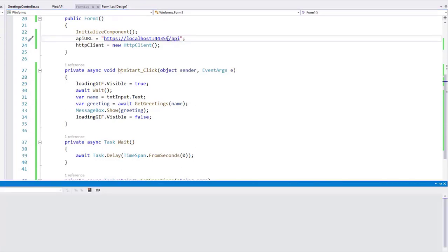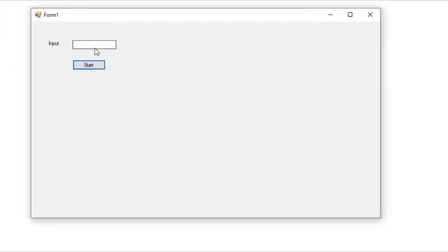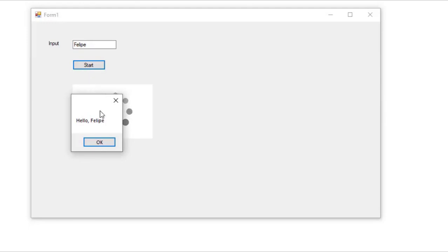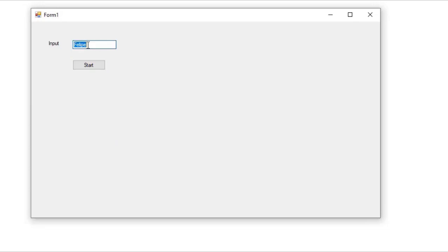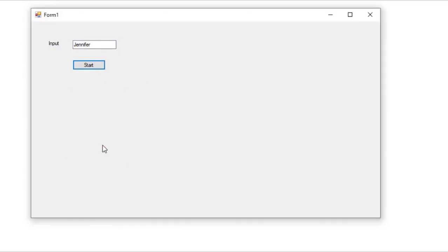Now we are ready to test. Let's press Ctrl+F5 to run our application. Remember to always close your WinForms application before trying to run your solution. Now I will write here Felipe and click Start. And as you can see, we have Hello Felipe. Hello Felipe comes from our web API, which means we are communicating with our web API using asynchronous code. Let me write here another name — Jennifer. Start. And as you can see, it works too.